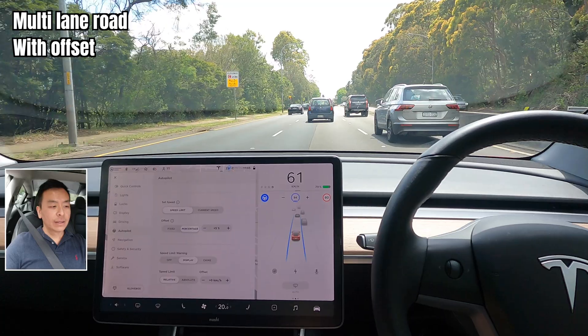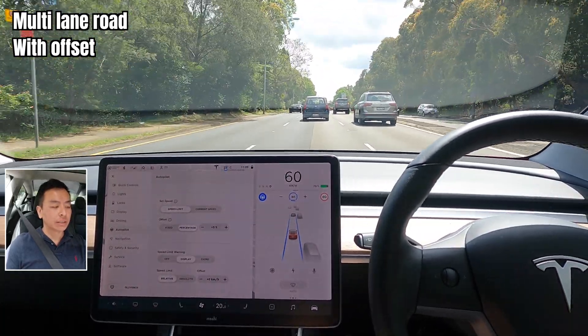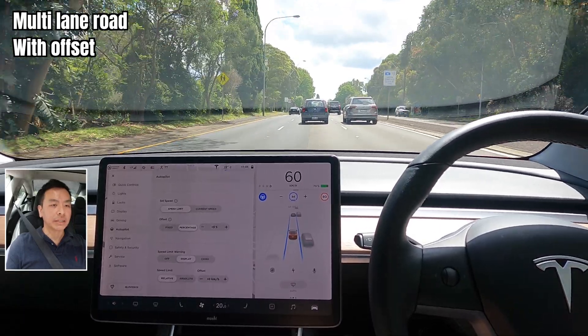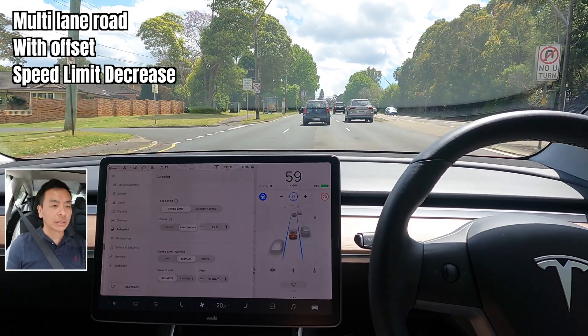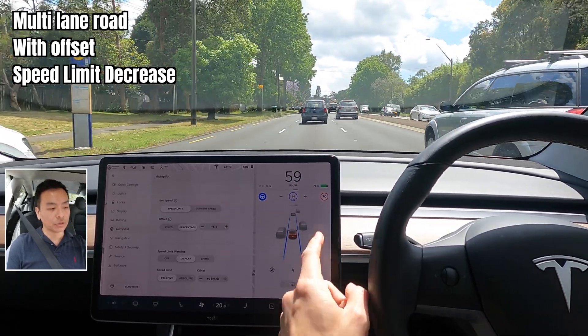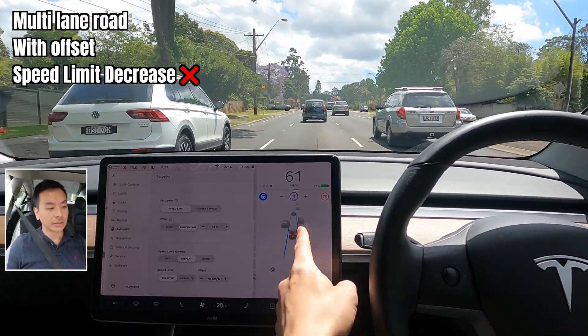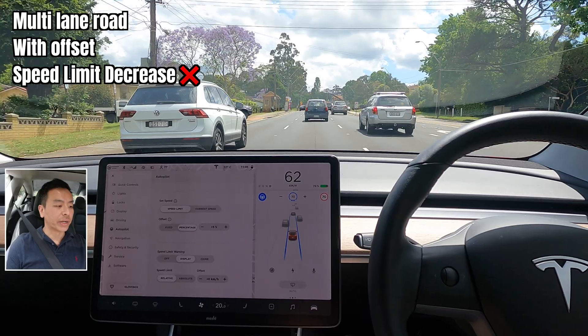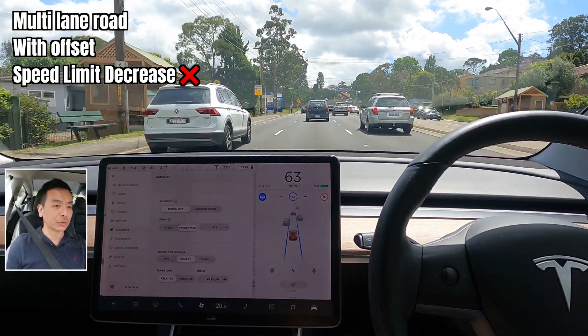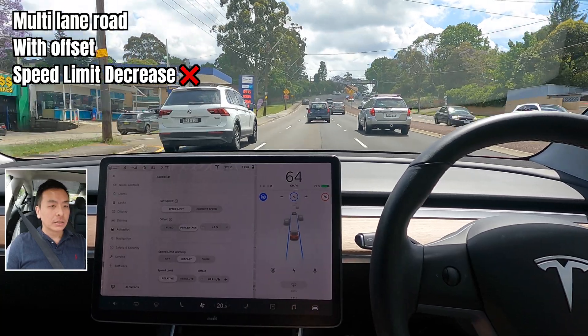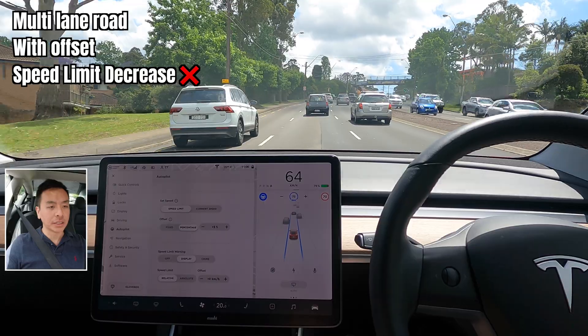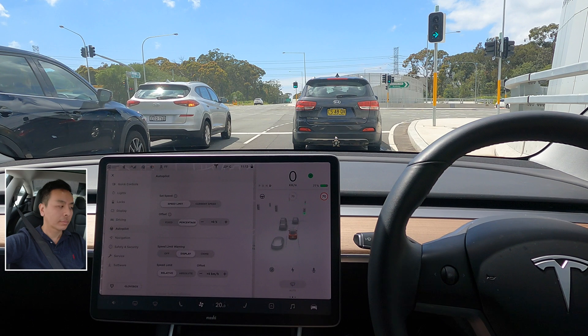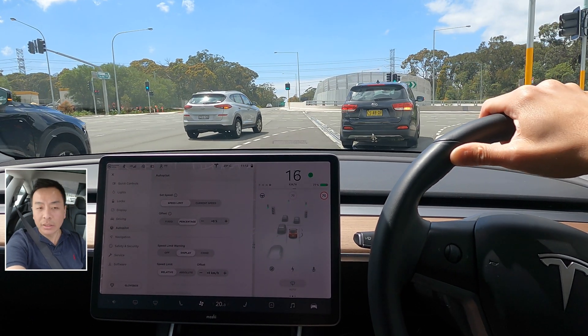We're coming up very shortly to a 70 kilometer an hour area. With the offset at five percent, about to hit it now. It doesn't drop automatically, but if I push it, it gives the offset — rounding down to 73 rather than 74 with a five percent offset. So that's a multi-lane road with speed limit offset: it doesn't match automatically, but if you push the speed limit it will match it with the offset.